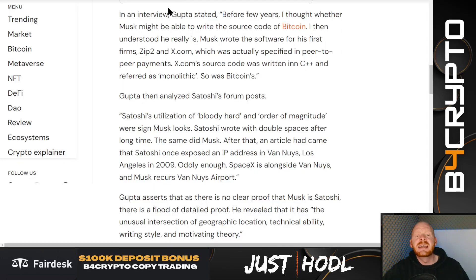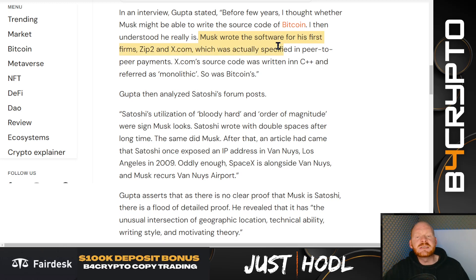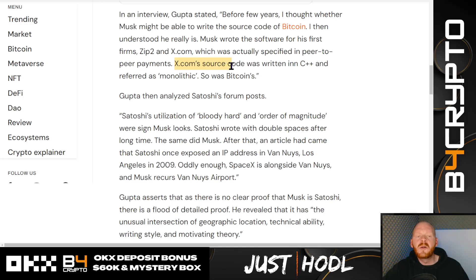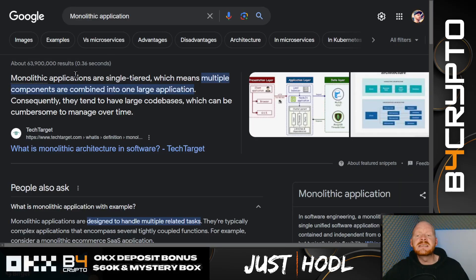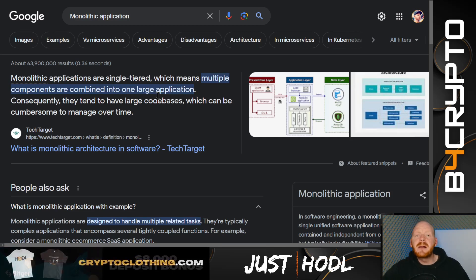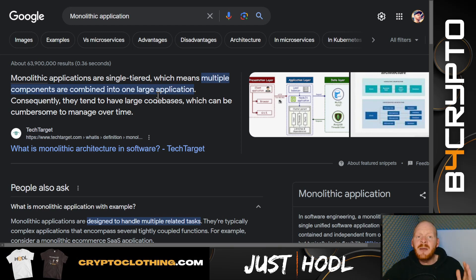Musk wrote the software for his first firms Zip2 and X.com, which was actually specified as peer-to-peer payment — similar to Bitcoin. X.com's source code was written in C++ and referred to as monolithic, just like Bitcoin. A monolithic application is single-tiered, meaning multiple components are combined into one large application. So Elon Musk is building a super app called X, and the payment system was monolithic — just like Bitcoin.